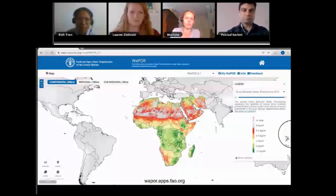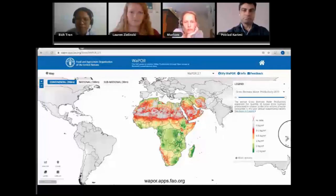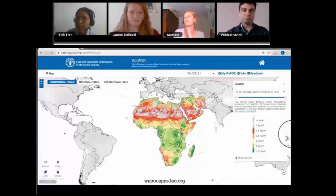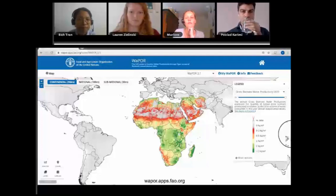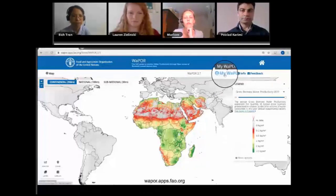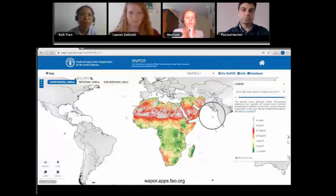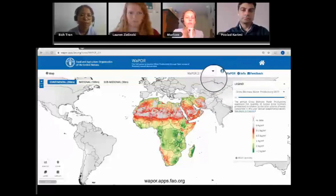My name is Sam Bostianse of MetaMeta, and welcome to these how-to-use WAPOR tutorials. WAPOR is an FAO platform and stands for Water Productivity through Open Access of Remotely Sensed Derived Data. WAPOR has a lot of data to offer, and in these videos I will show you how to collect this data. First you need a WAPOR account — you can create an account right on the portal. WAPOR is currently at two versions; I'm using the latest version, version 2.1.